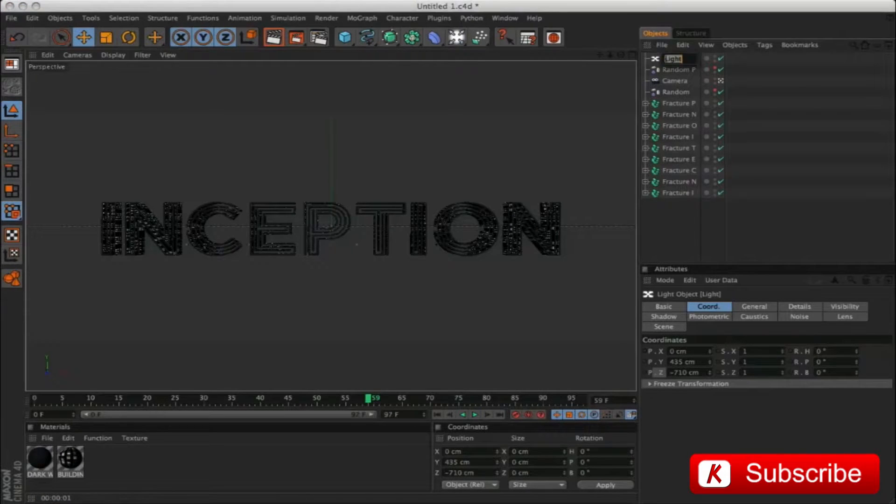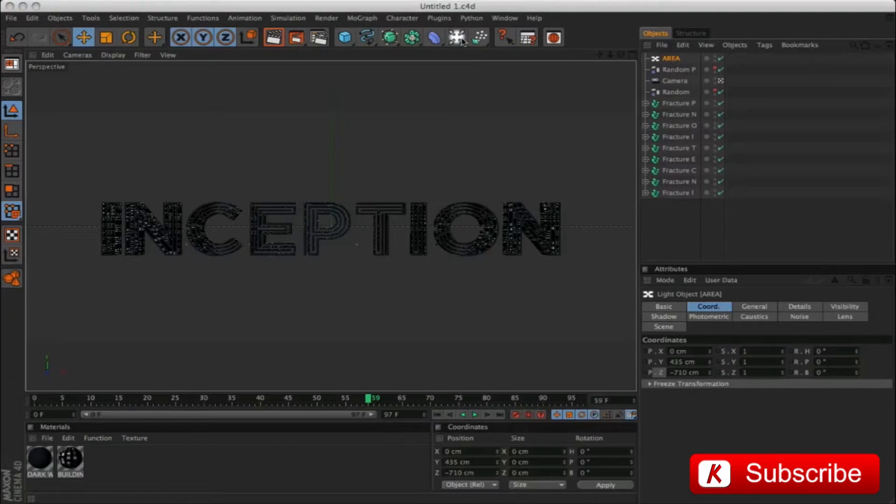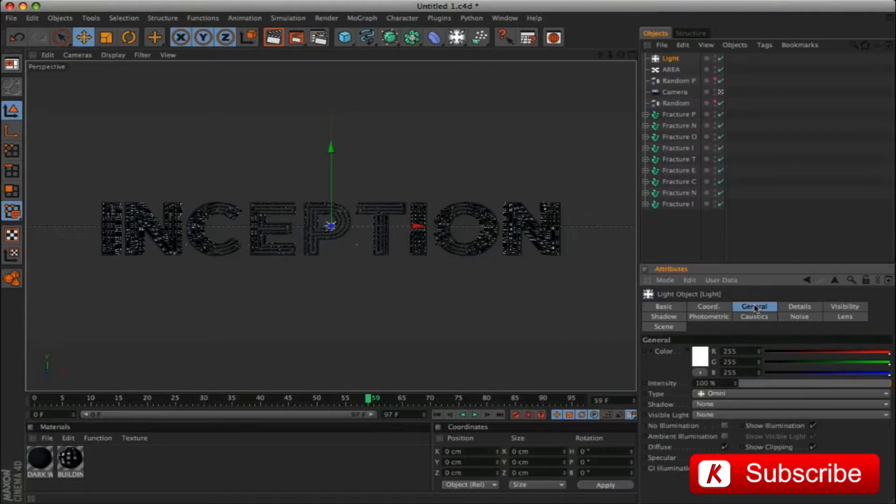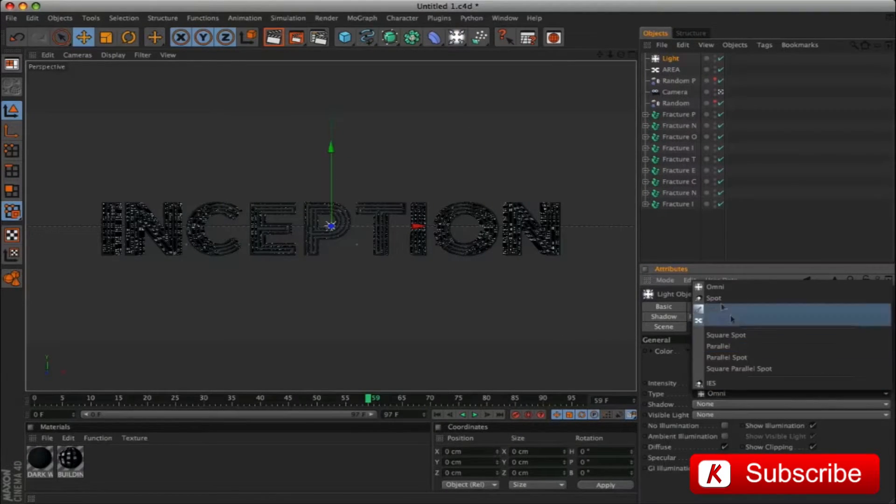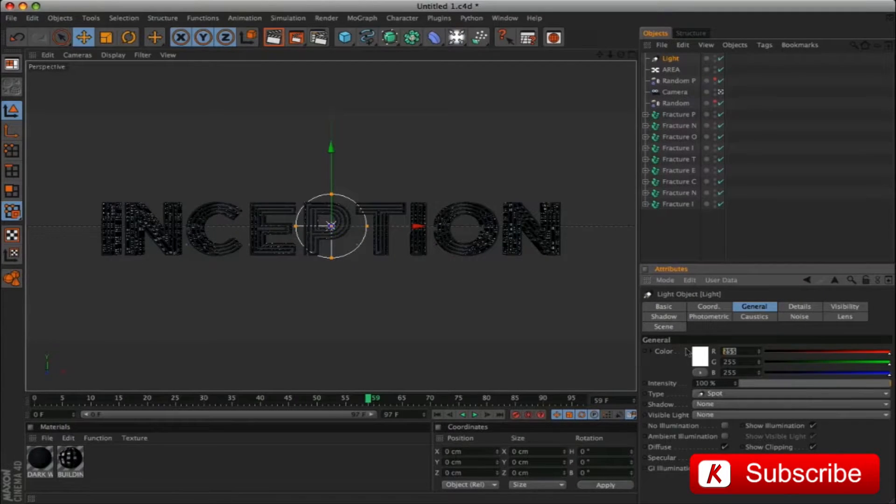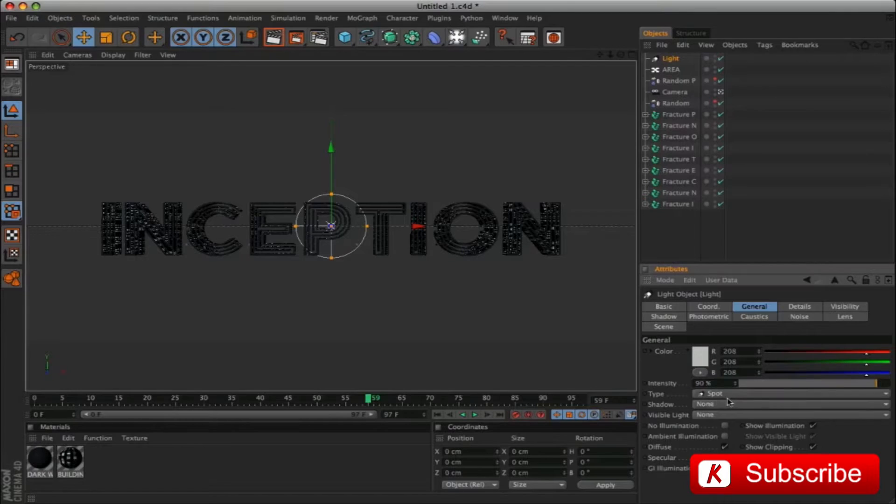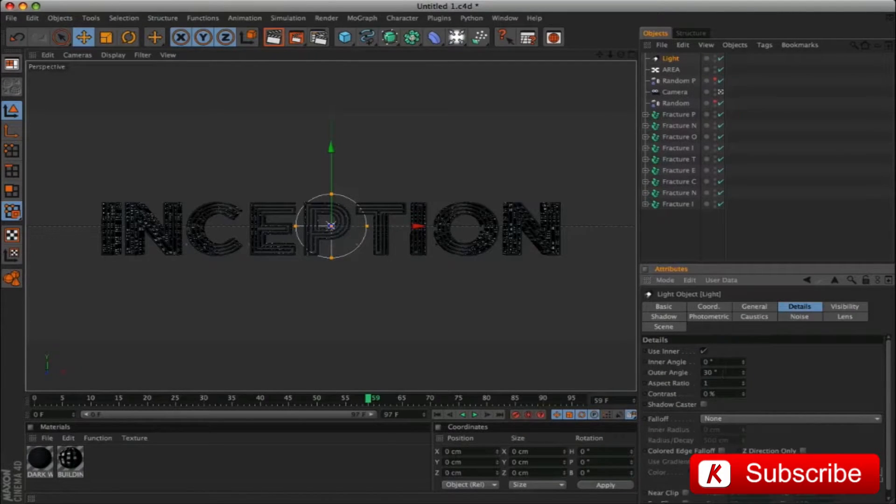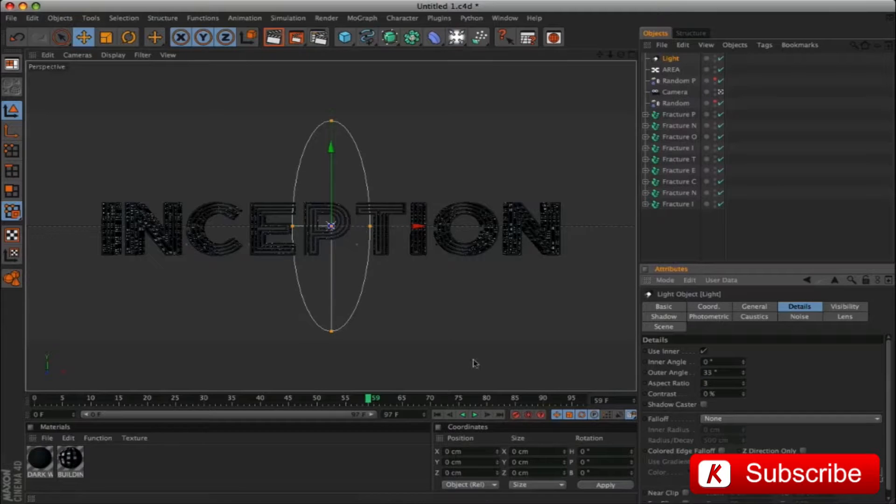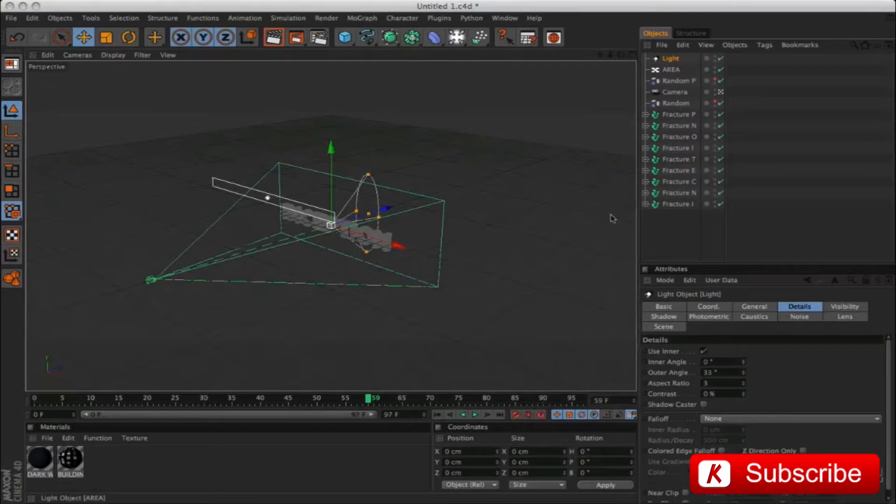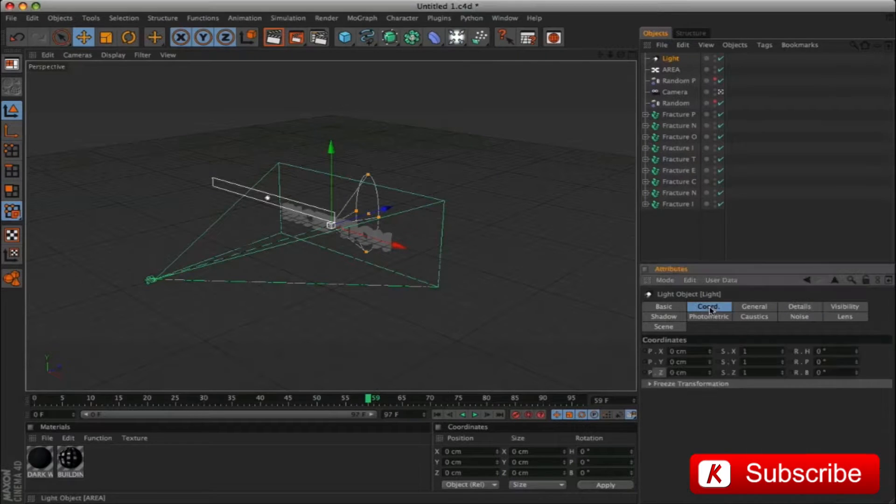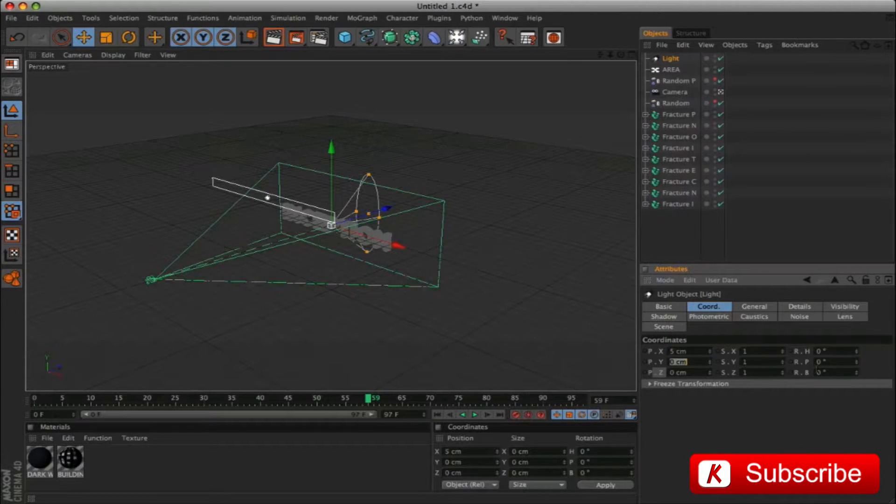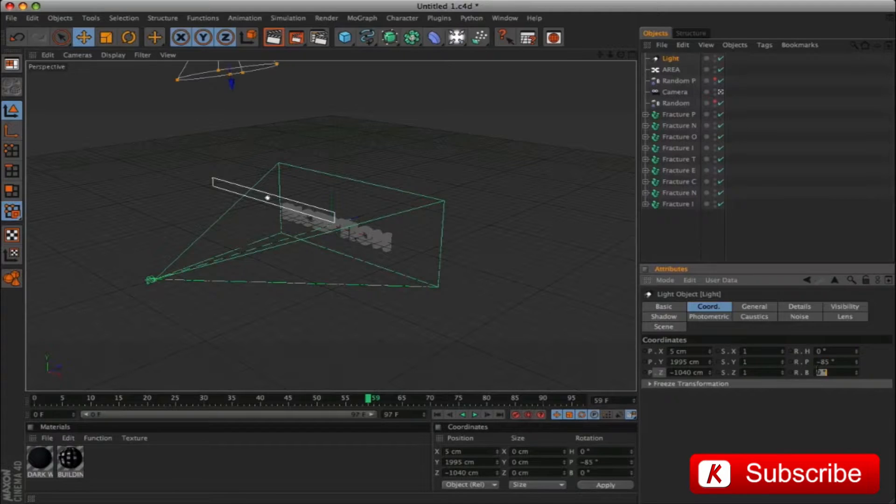Rename the light to area. Insert a new light, type spot. With a gray color to 208. Intensity to 90. Activate Shadows Maps. In the Details panel, change outer angle to 33 and aspect ratio 3. In Coordinates panel, insert the following values: X 5, Y 1995, Z less 1040, P Rotation less 85, and B Rotation 90.